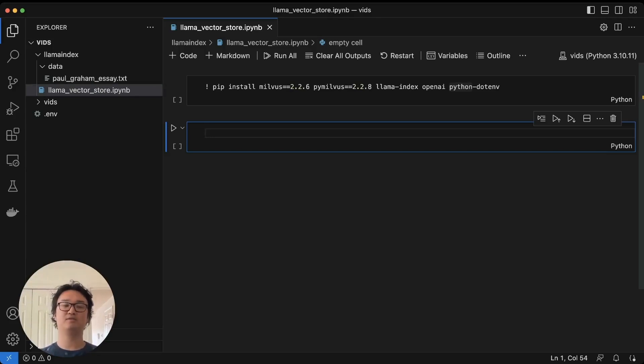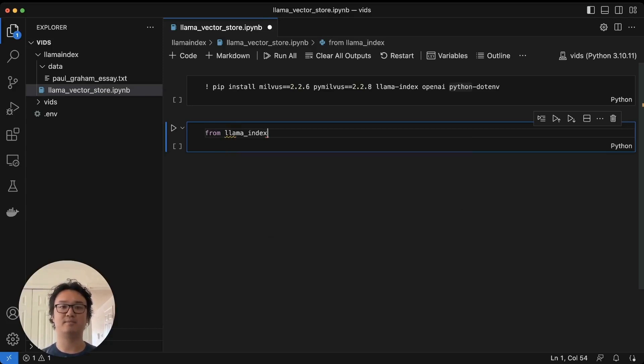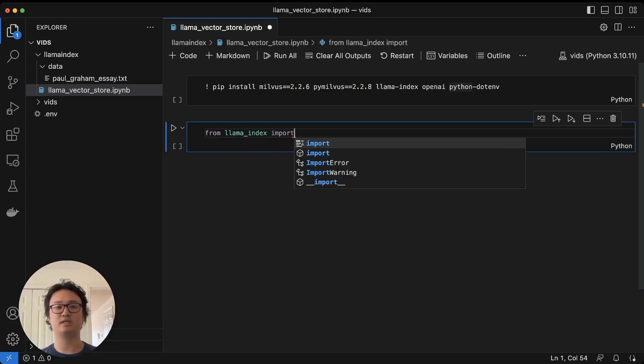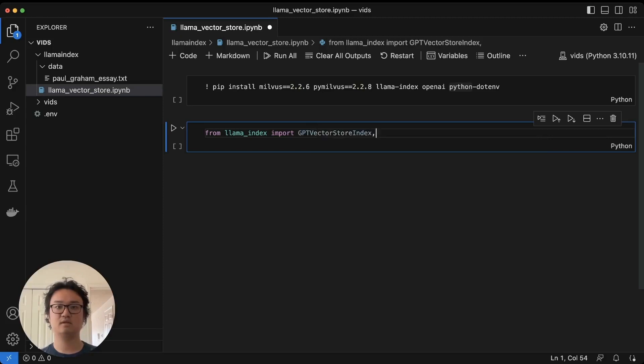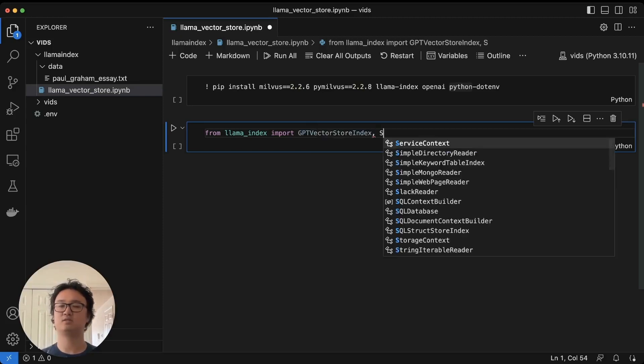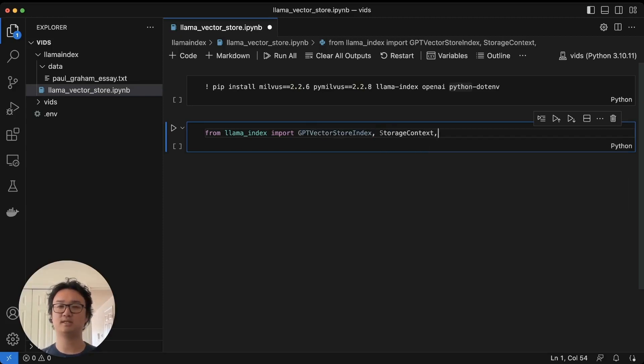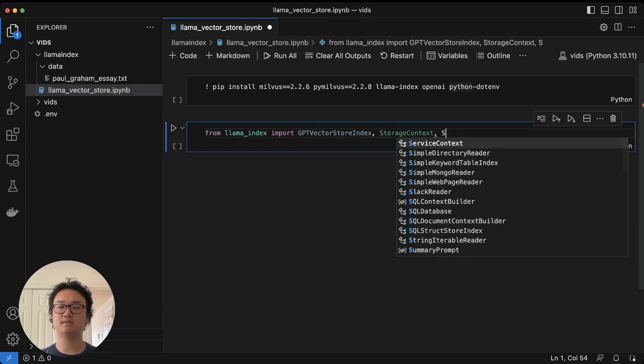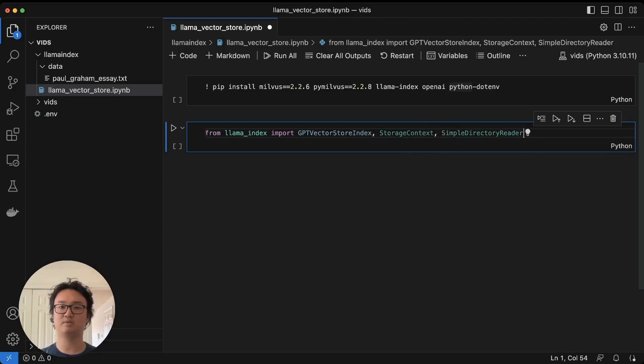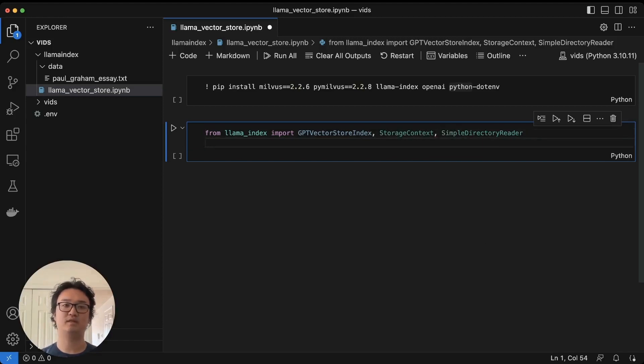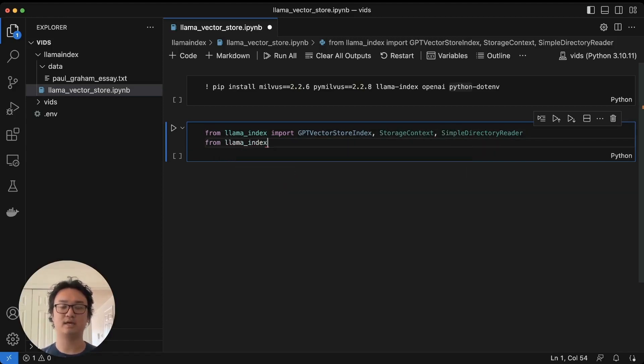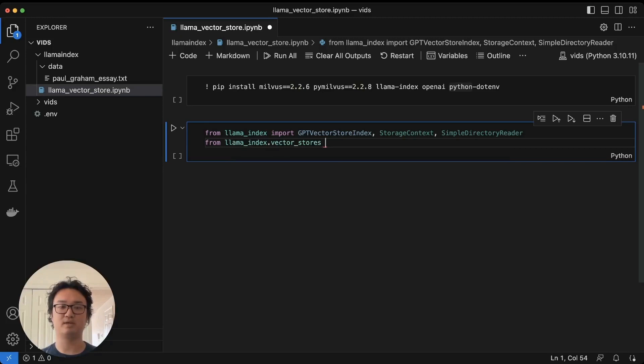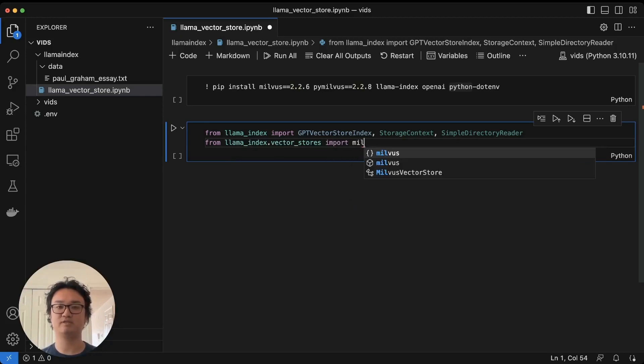First we're going to import our Llama imports. From this we need the GPT vector store index, the storage context, and the simple directory reader. Then from Llama Index's vector stores, we're going to import Milvus vector store.